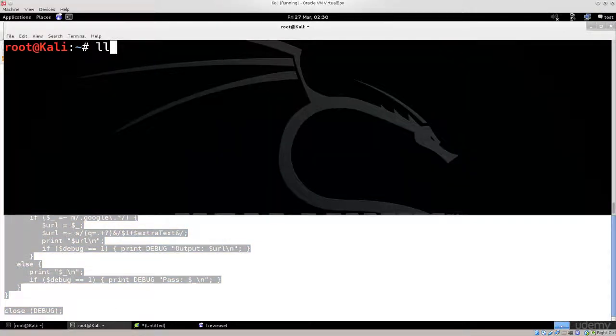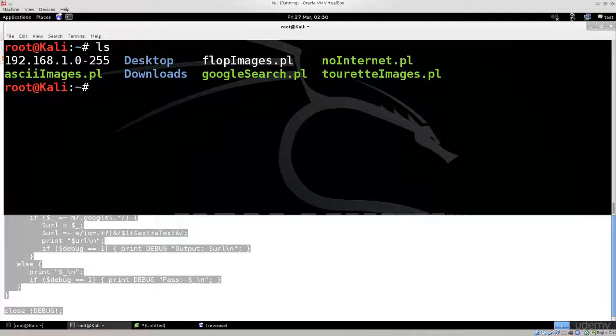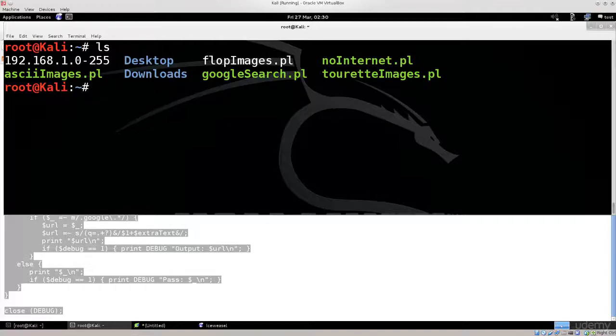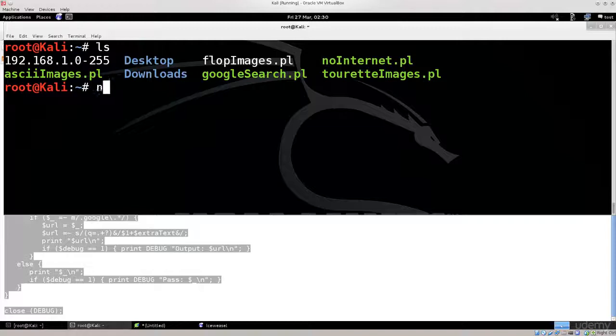I have some of them here. I have ASCII images, Google search, no internet, and turret images. You will need to type in nano, and then you will need to use this name. You can name it whatever you want, it doesn't matter.